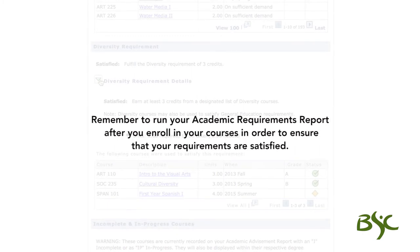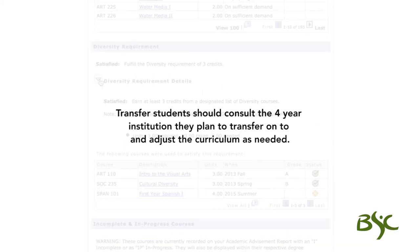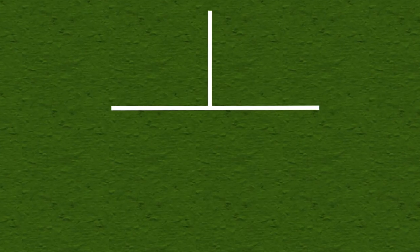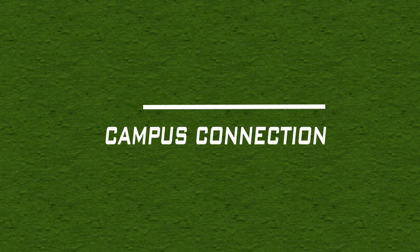Remember to run your academic requirements report after you enroll in your courses in order to ensure that your requirements are satisfied. Transfer students should consult the four-year institution they plan to transfer to and adjust the curriculum as needed. This concludes this presentation.